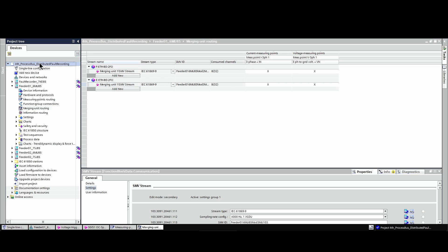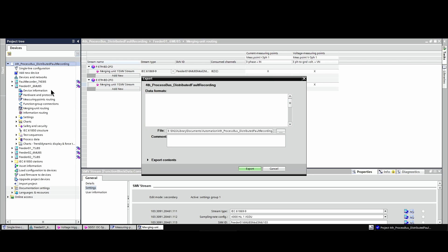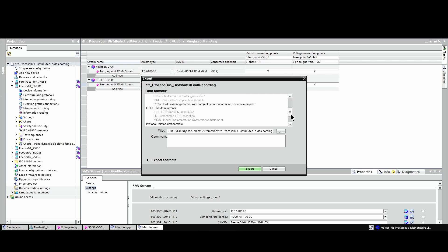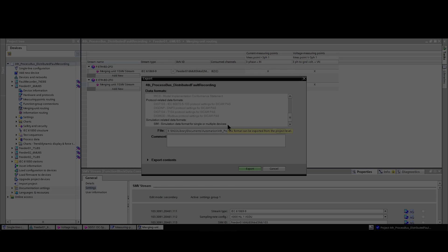In the last step, we export the project to a simulation file and import that file into the Ciprotec Digital Twin, where we do the testing. Thank you.